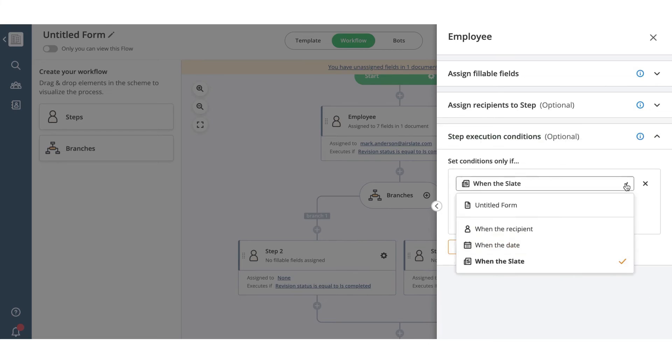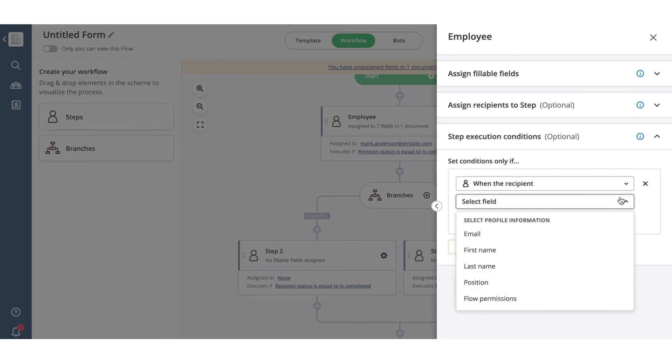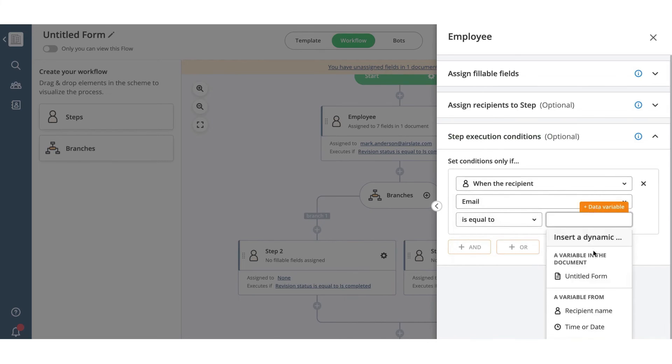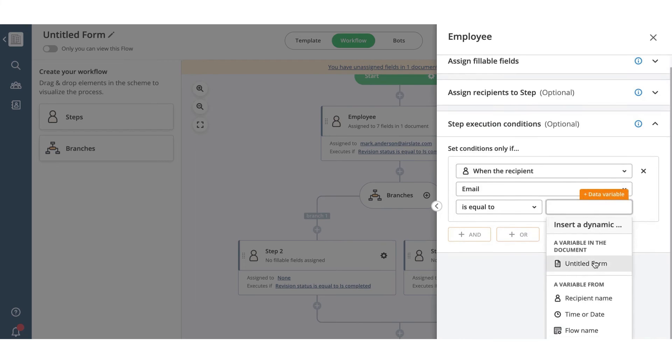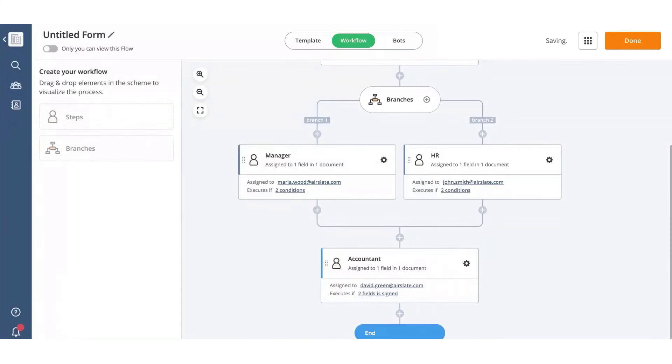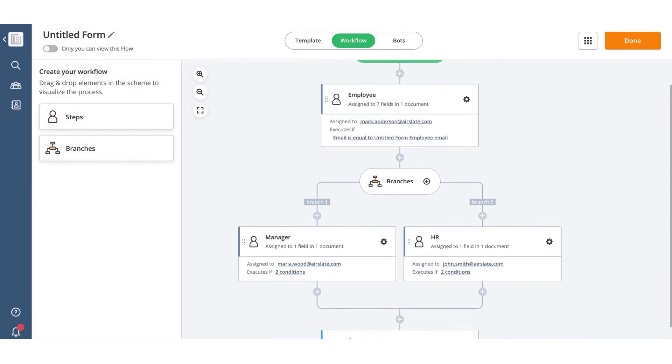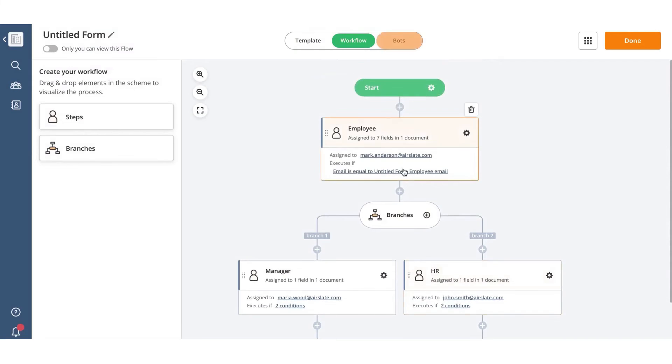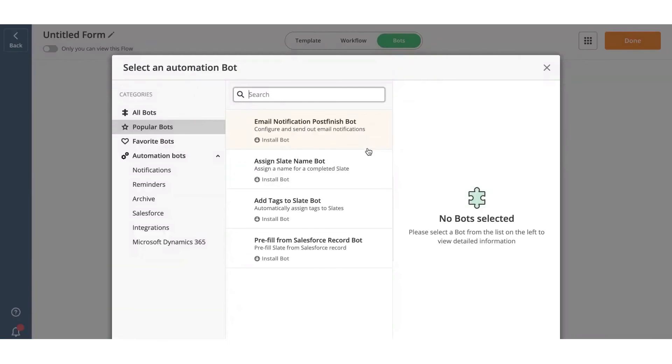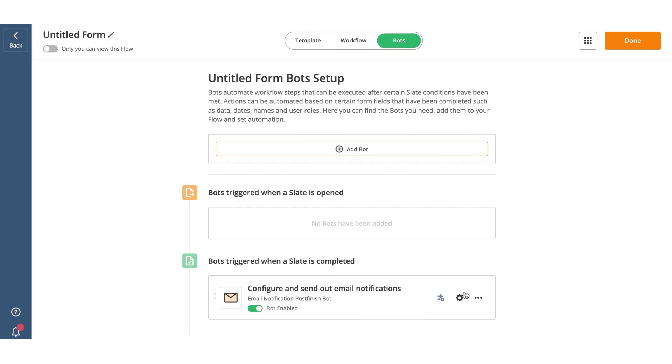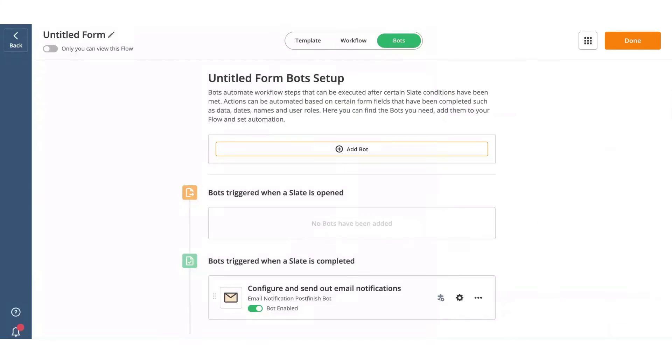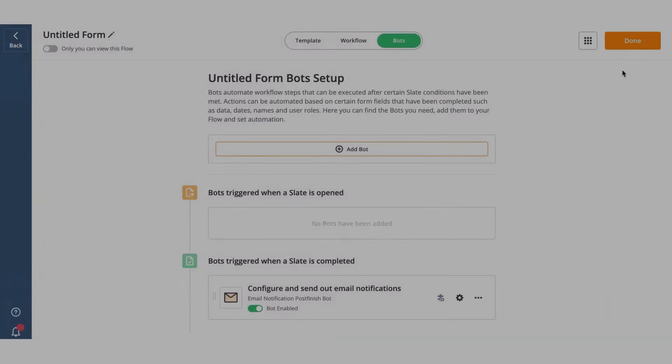AirSlate empowers anyone to create powerful documents and automate document workflows. Whether you need to edit PDFs, create forms, e-sign documents, or automate your document workflow, AirSlate has everything you need. With its intuitive interface and no-code automation capabilities, AirSlate is the perfect tool for businesses of all sizes looking to streamline their document processes and achieve their goals.